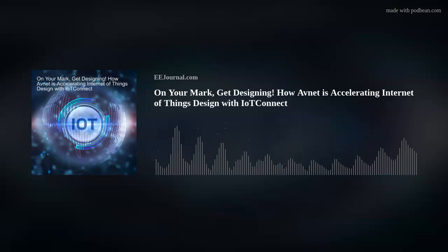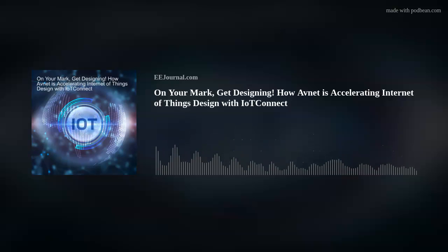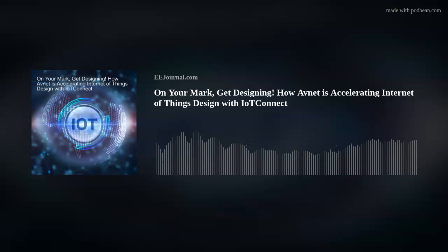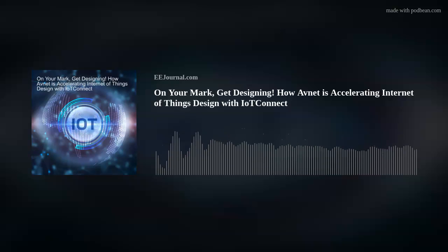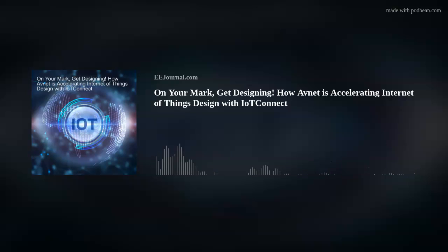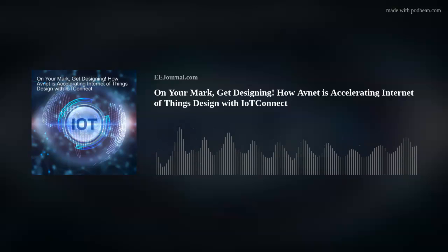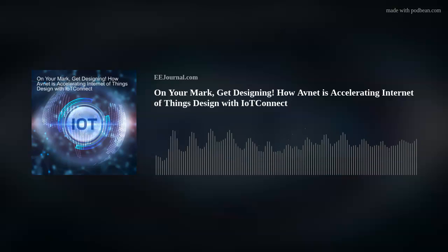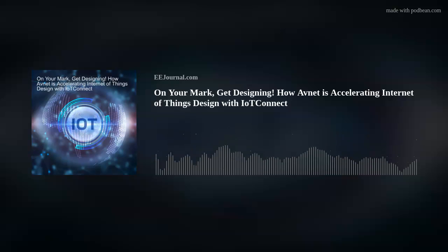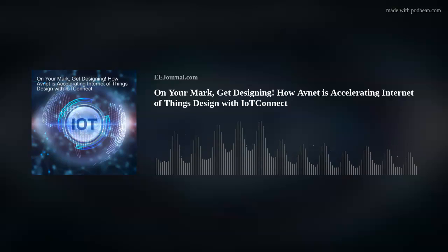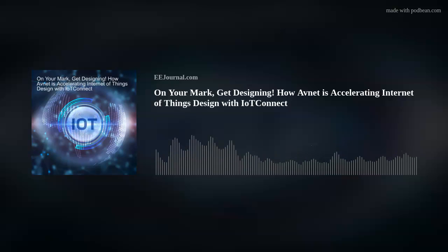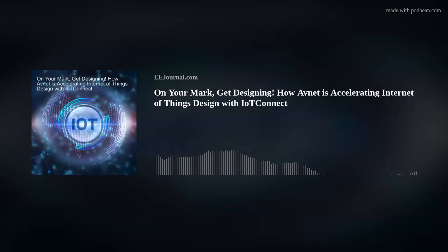So are we going to see new algae energy harvesting designs in the future? I think we might. If this new device is any indication, the ability to use algae to power IoT designs might be close at hand. If you want more information about this energetic study, I've included a couple of links below the player on this week's fish frying page on eejournal.com and in the description for this week's YouTube episode as well.